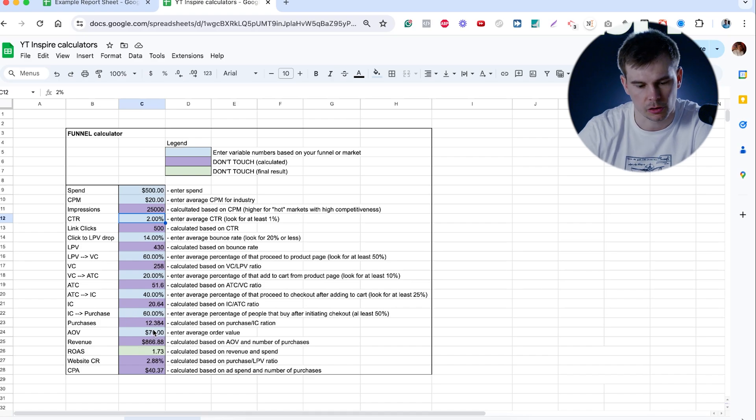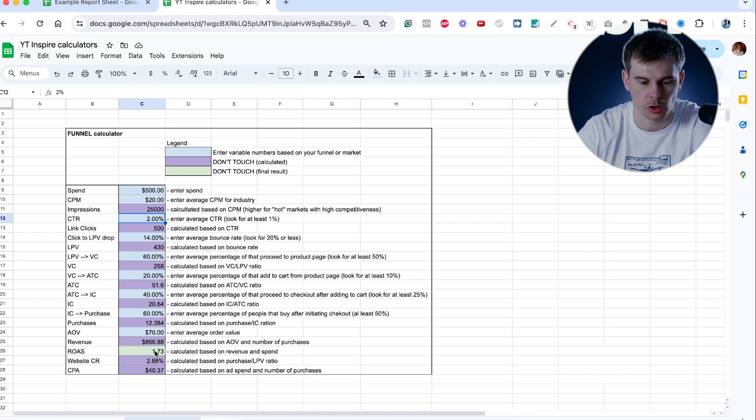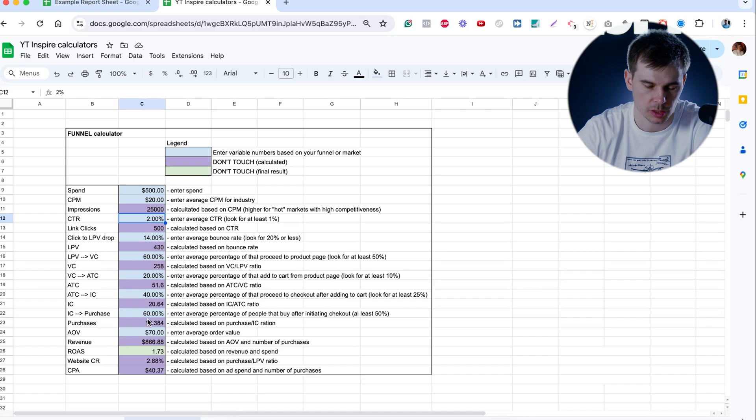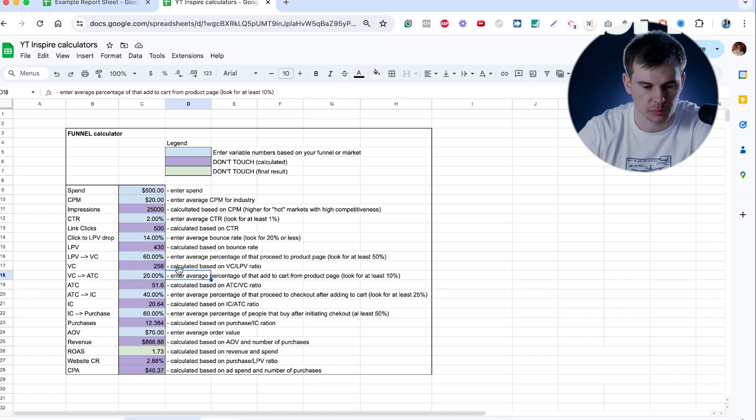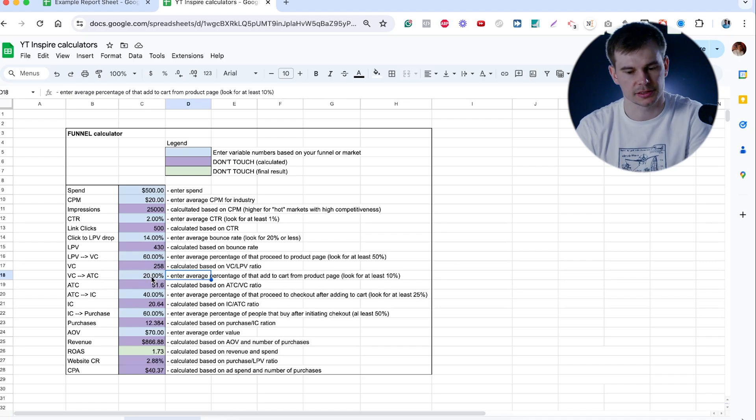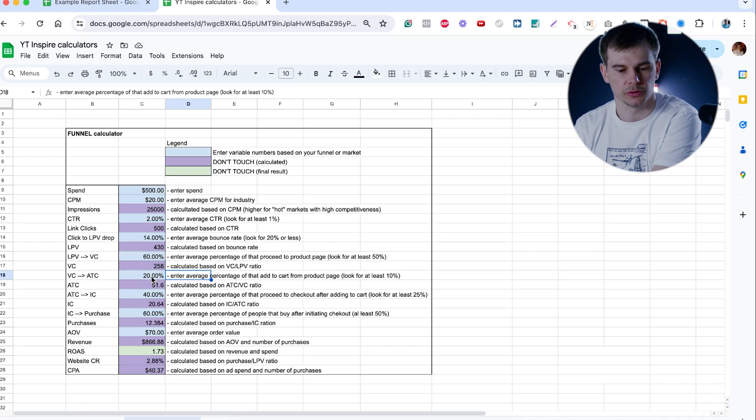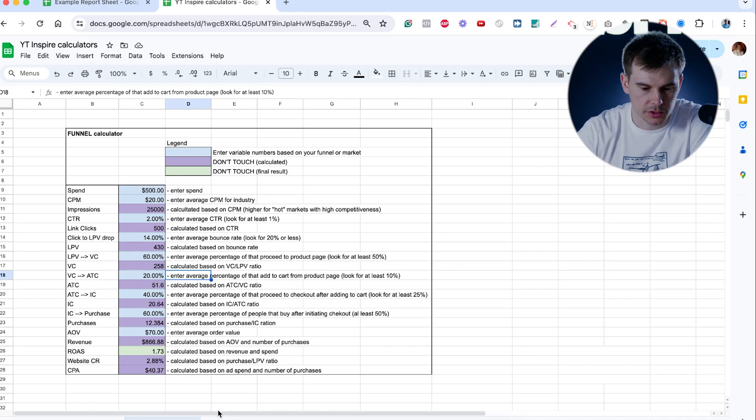It would be great if you could have the highest click-through rate, pages loading fast, people proceed to product page almost every time they add to cart. At least 50% of them proceed to add to cart to checkout, 50% of them proceed to checkout to purchase. And with a higher AOV, obviously, your ROAS would go up.